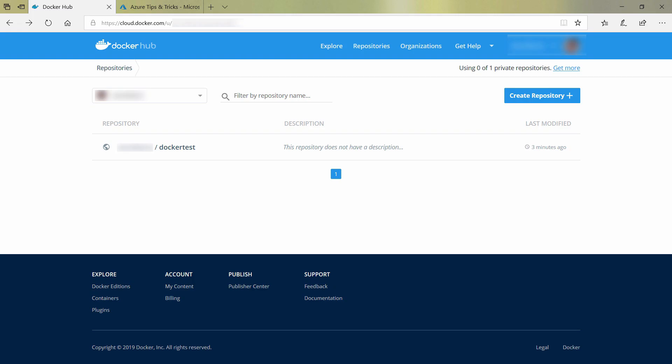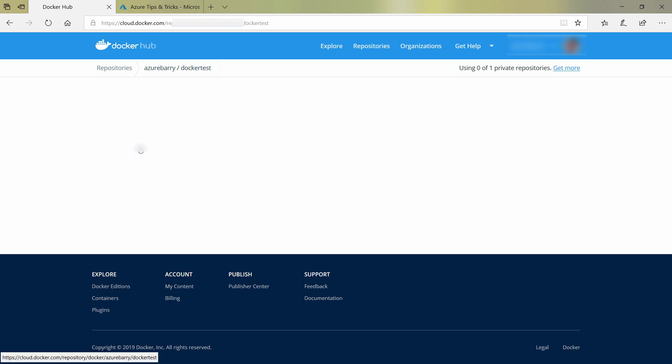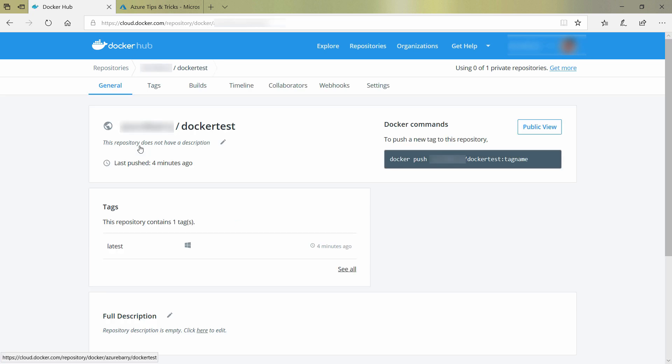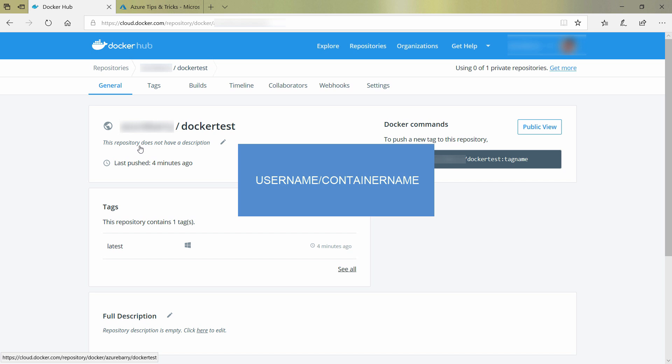Here we go, we are signed in to the Docker Hub website, and this is the container image that we've just published from Visual Studio. The repository name for this container follows the format of username slash container name.